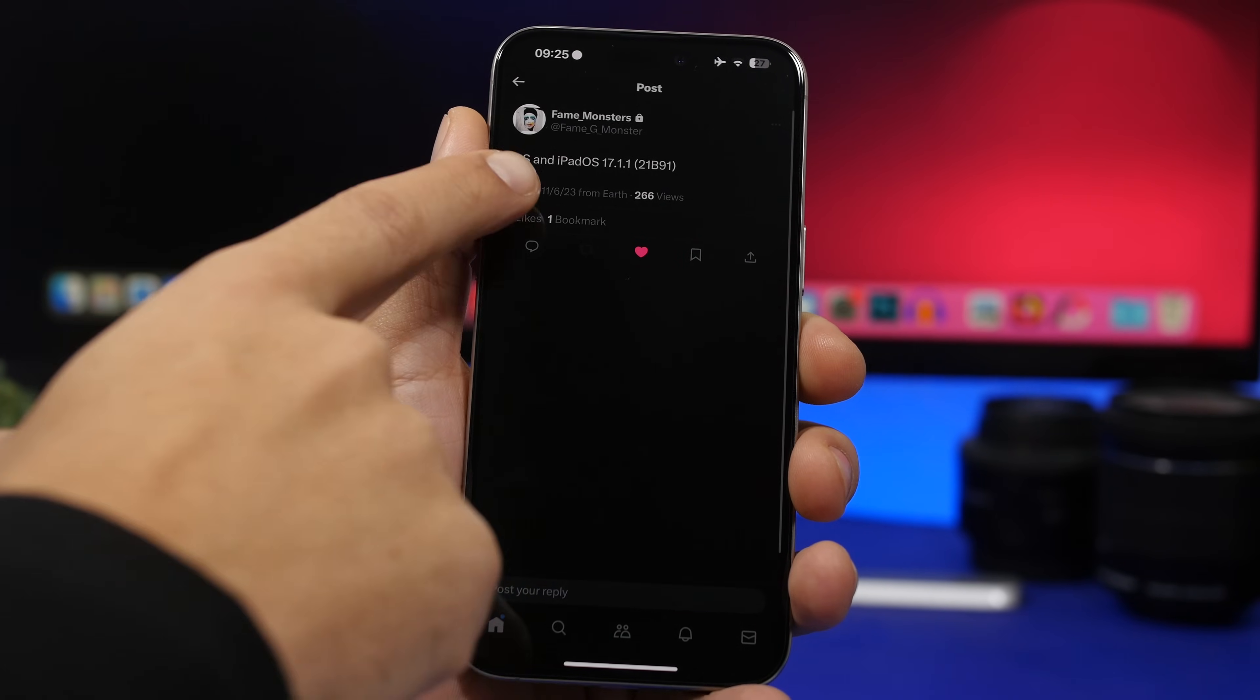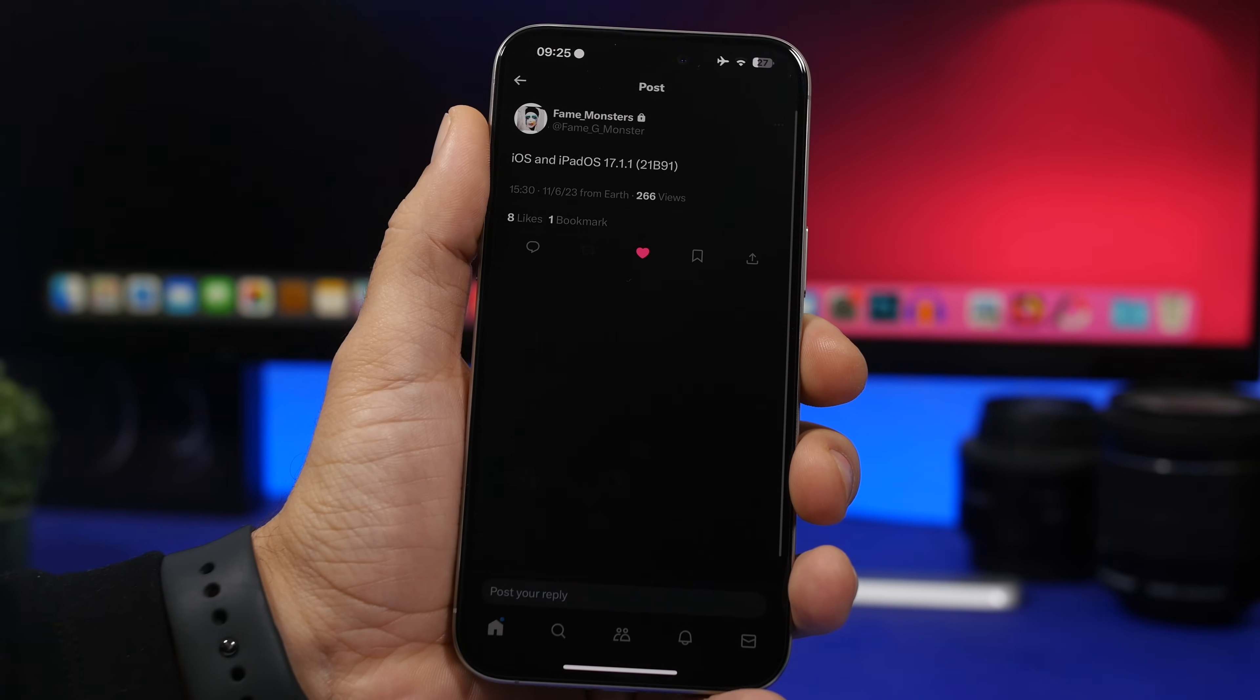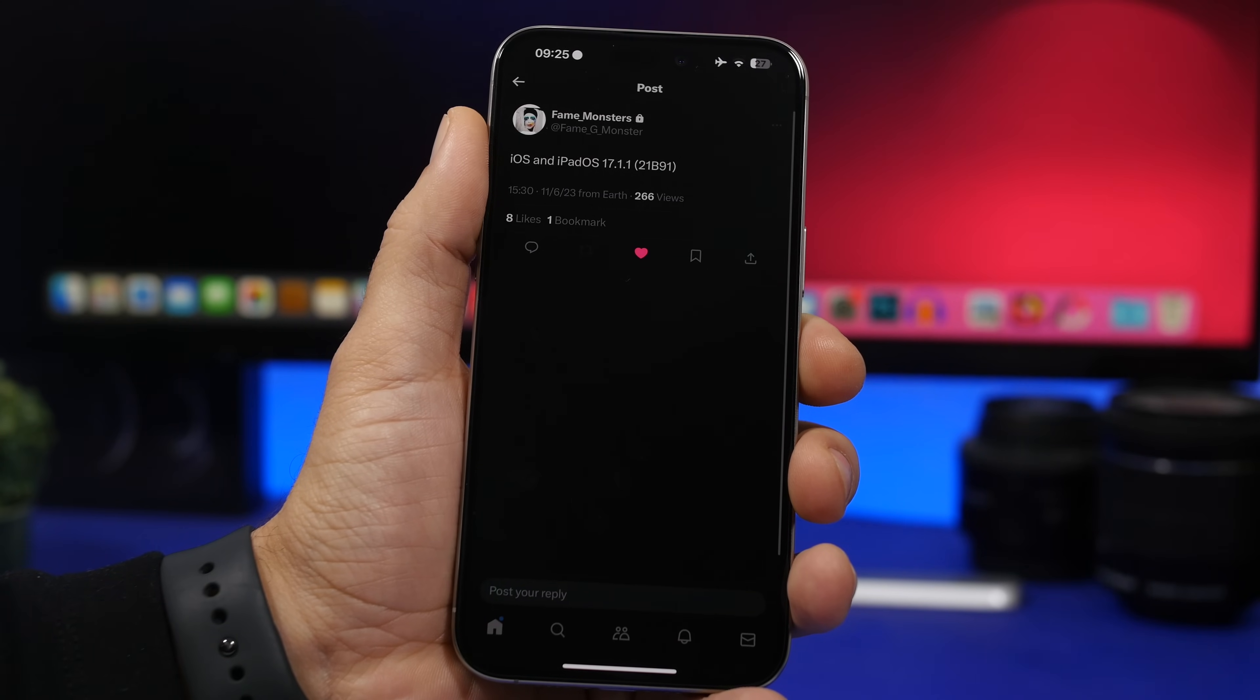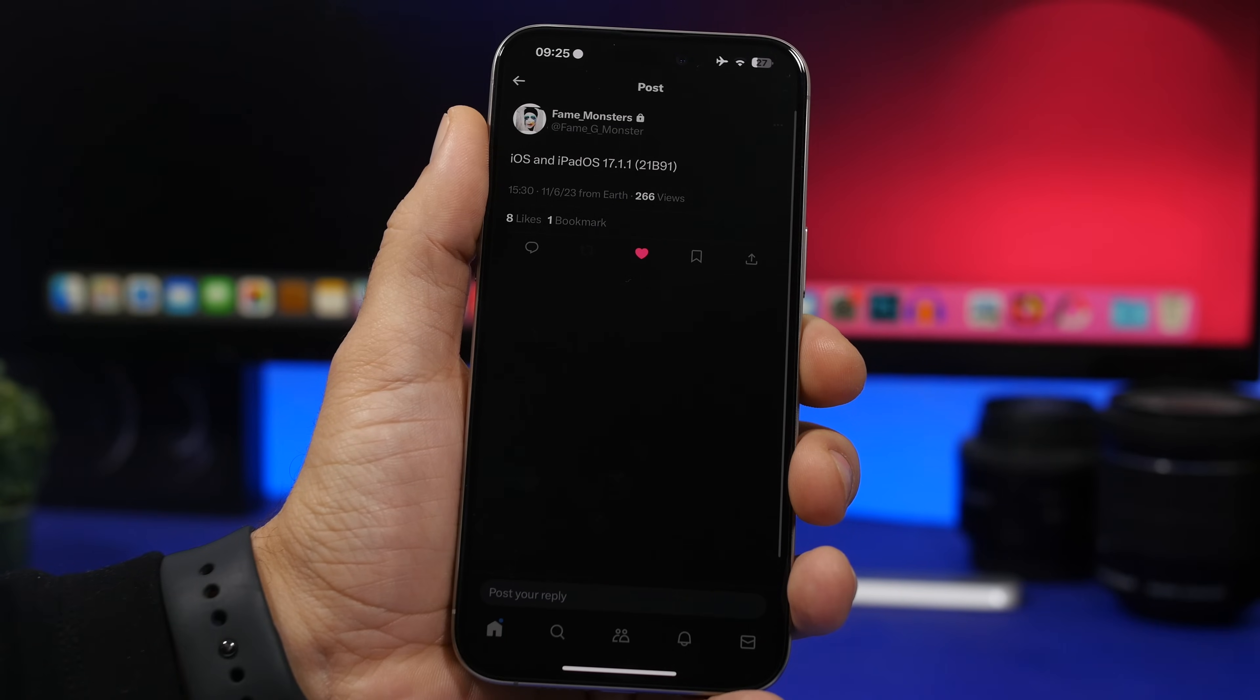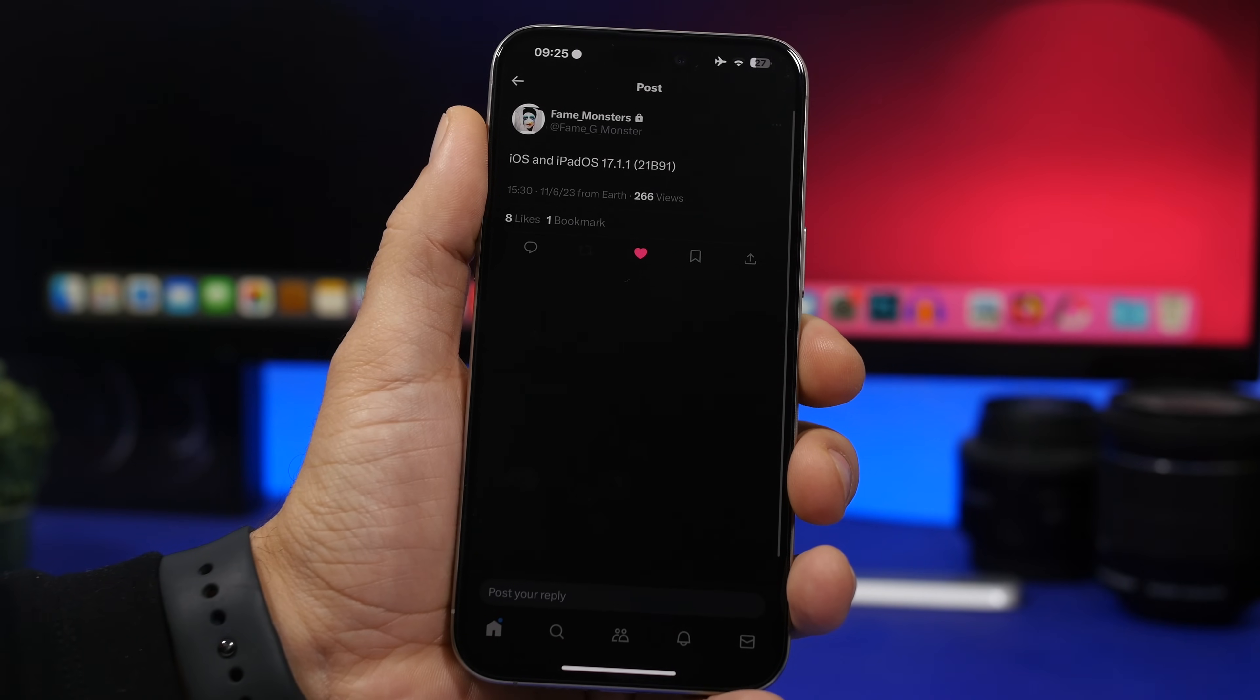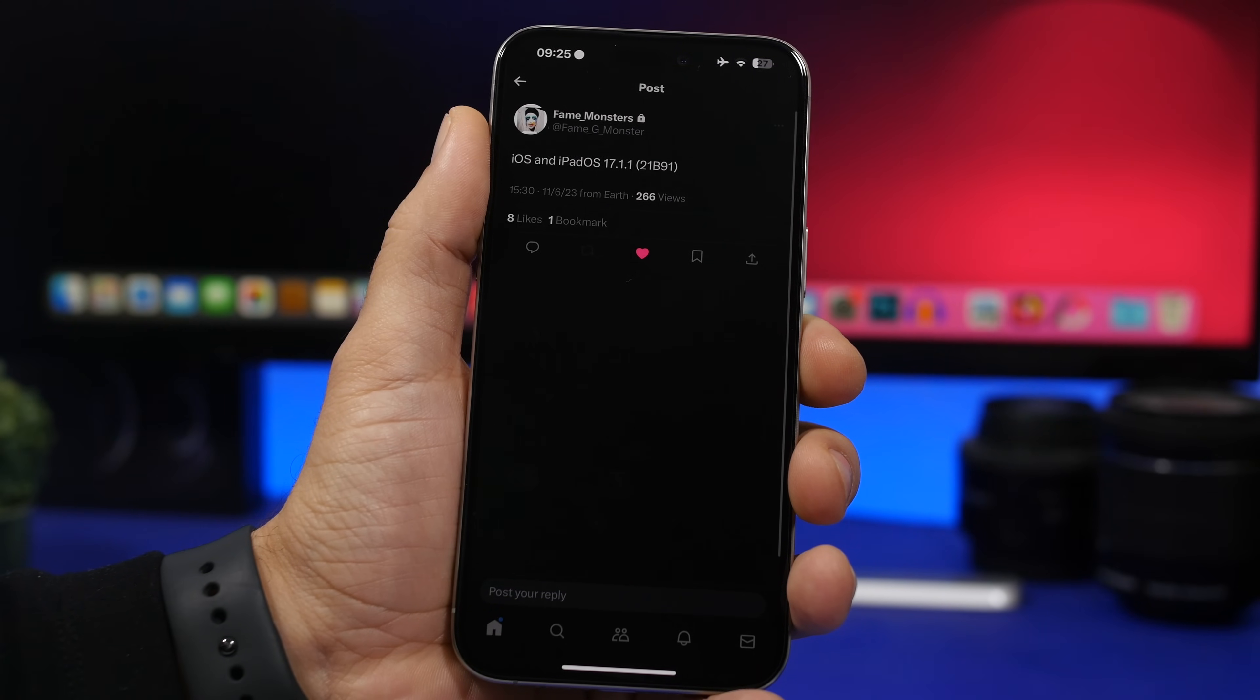So here we have basically a tweet talking about iOS 17.1.1. It even has the build number for this update is 21b91 and this is the build number for iOS 17.1.1 and iPadOS 17.1.1 which will come out this week probably as soon as today. So why this update is really important for iOS users?